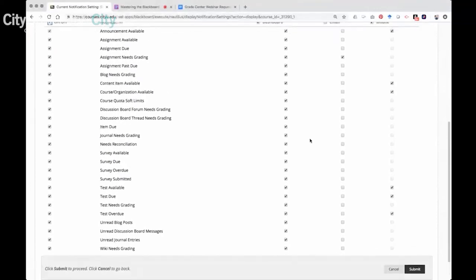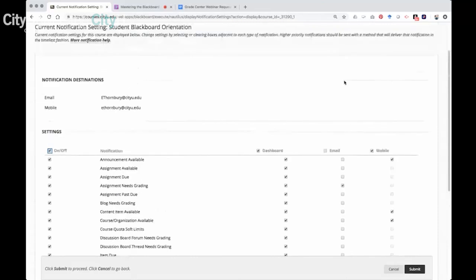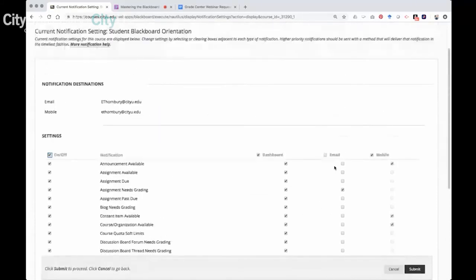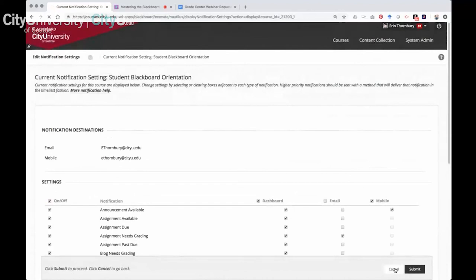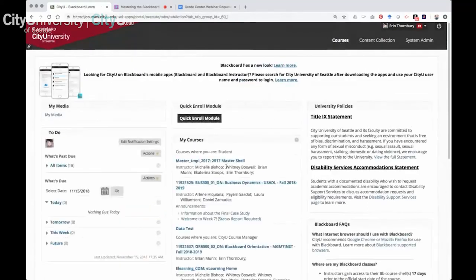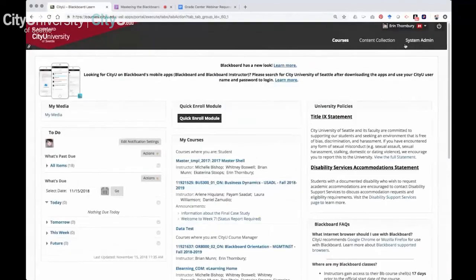Under notification settings, you can set up when and where you want to receive notifications. The dashboard refers to that global navigation indicator number. For 'Assignment Needs Grading,' you can check the Email box, which means you get an email alert when a student submits an assignment. It doesn't let you specify a delay like two or three days, but if you want to know something needs grading, you can get an email about it. You can also set alerts for when a test needs grading, which is especially helpful in performance-based courses.